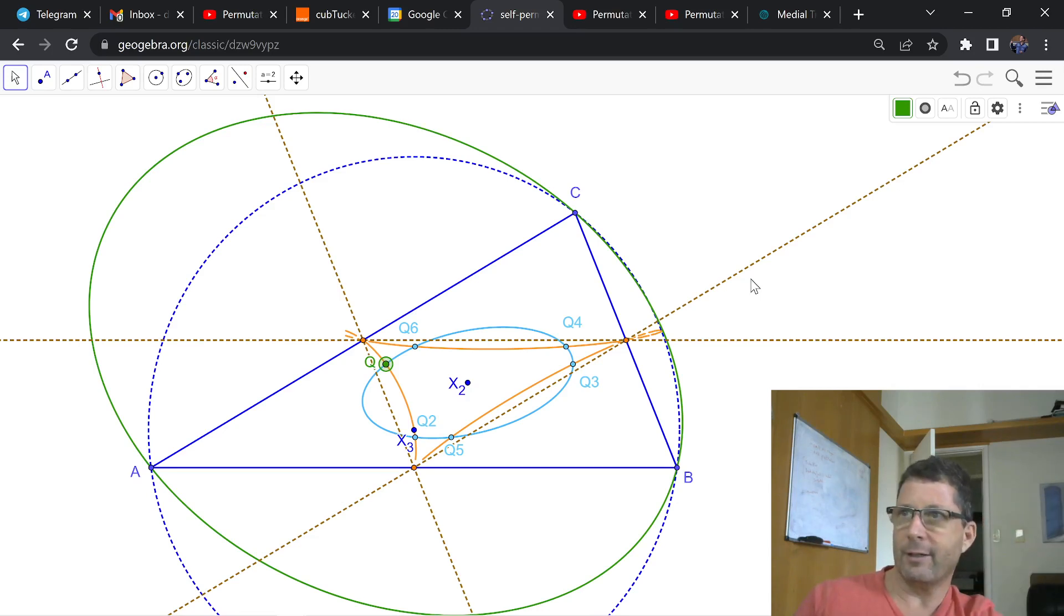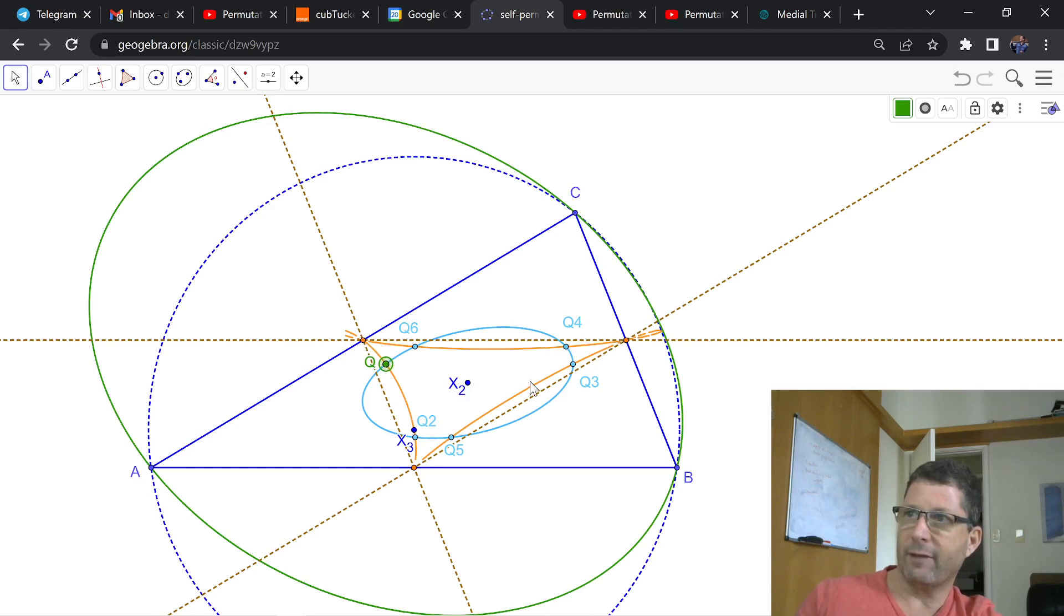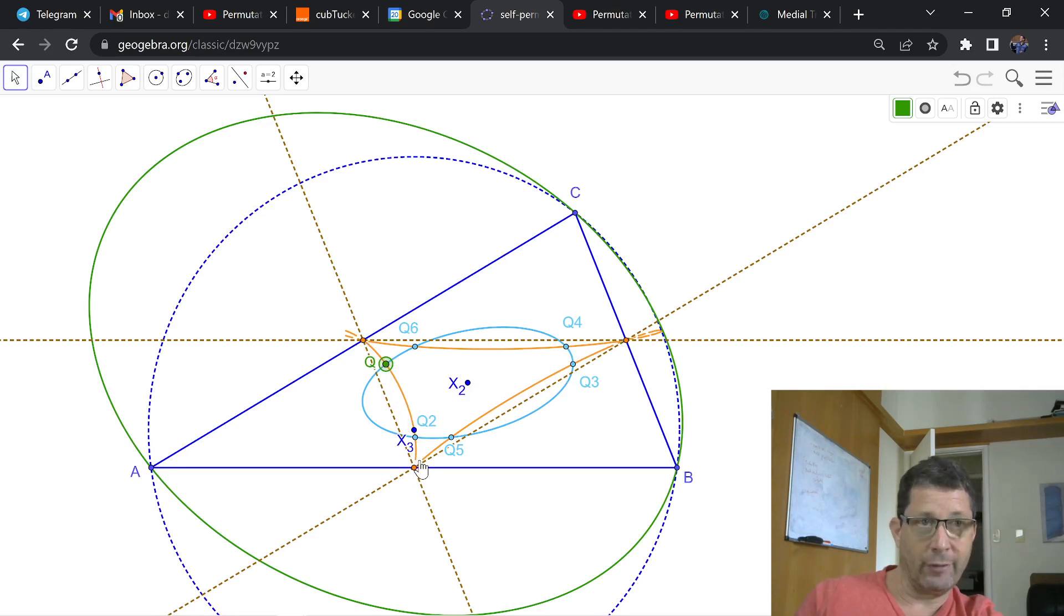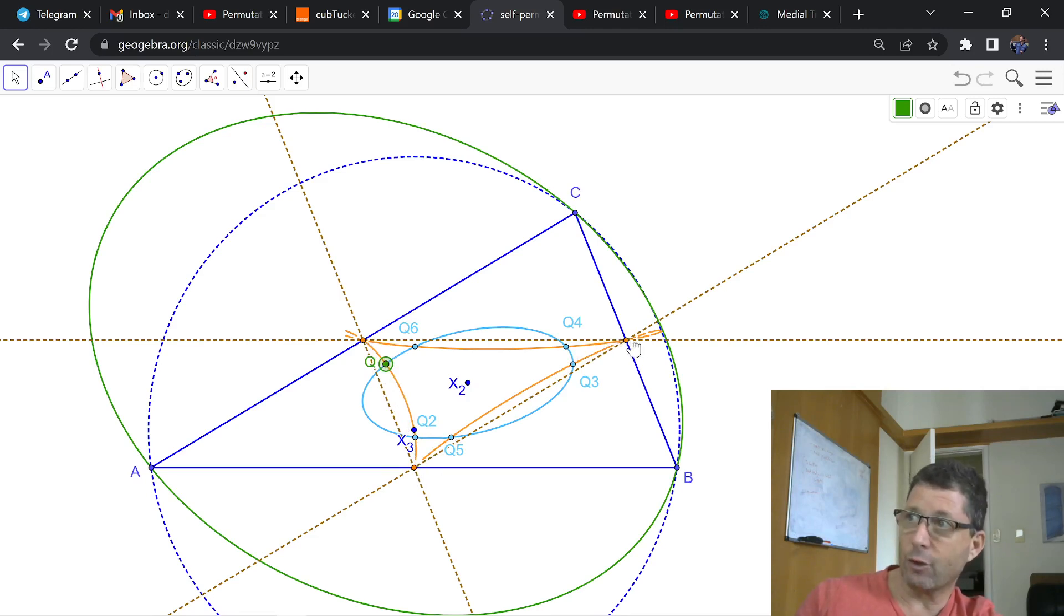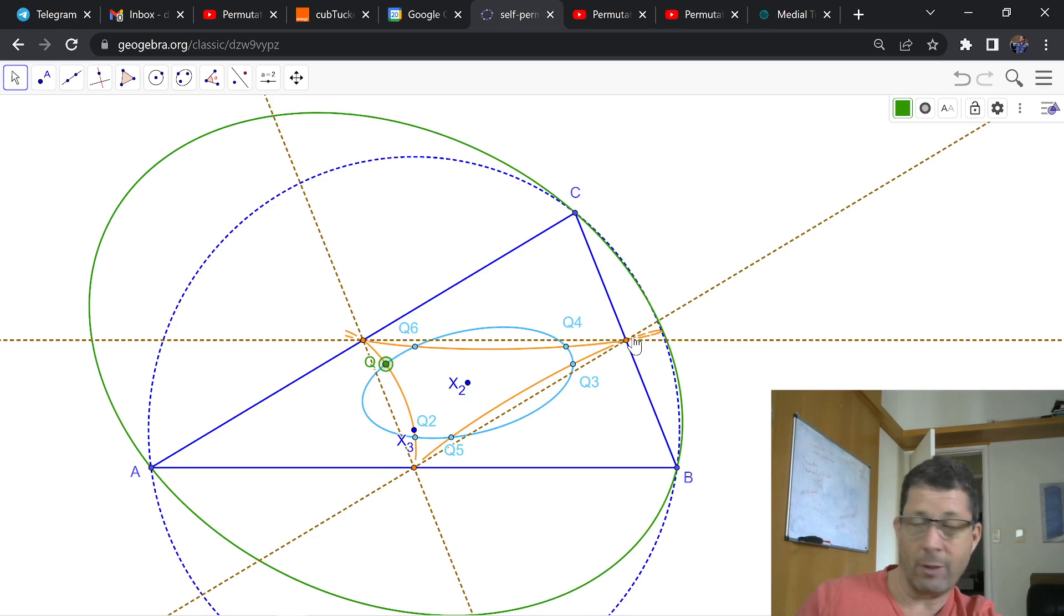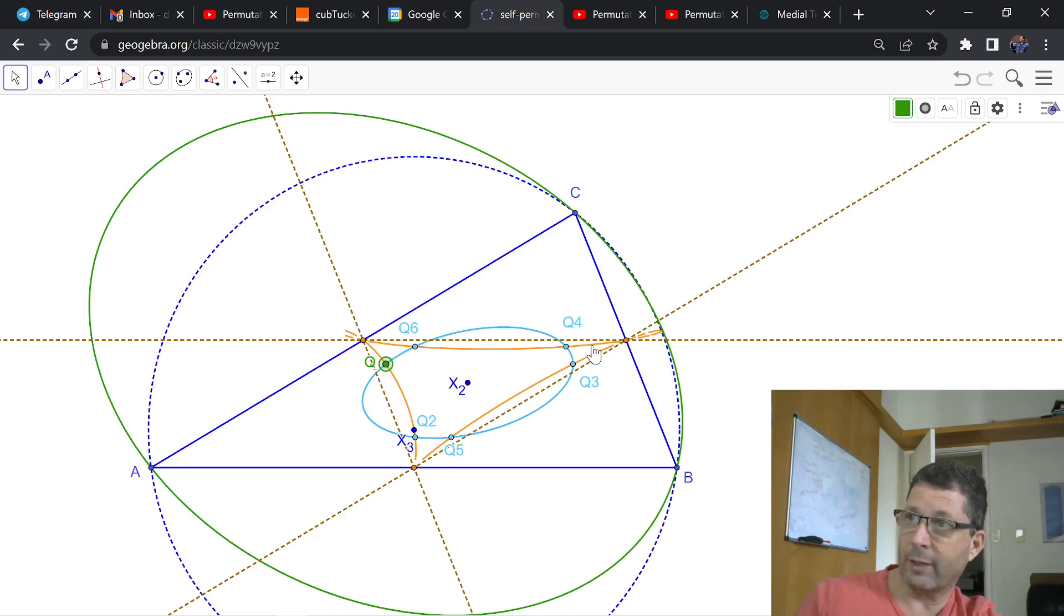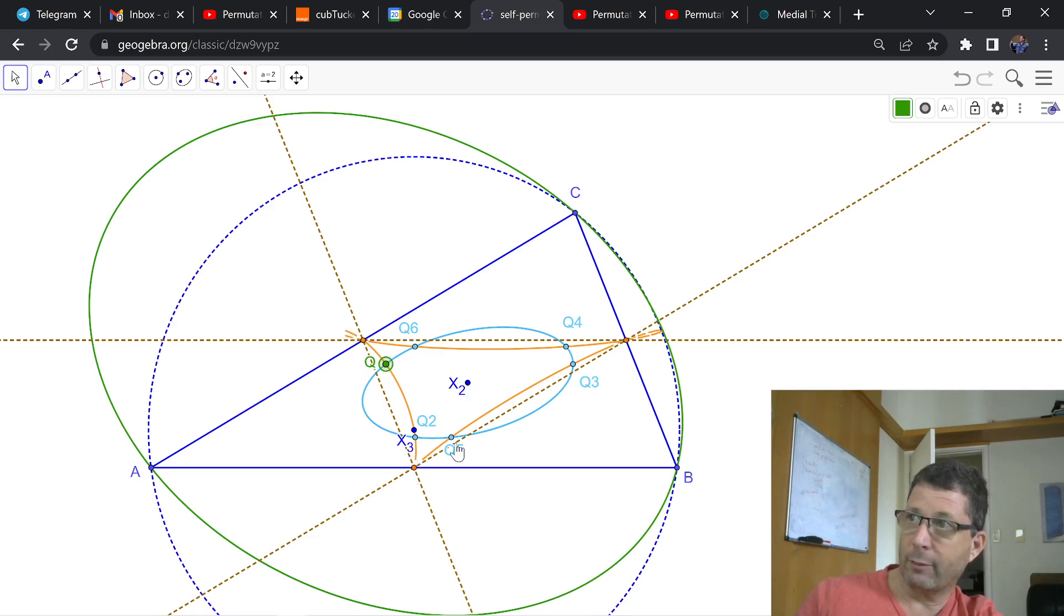Now, you can see here that the locus, the sextic locus, is safely within the interior of the medial. And it looks like it actually has three small loops that go through the vertices of the medial triangle and out. So GeoGebra is actually not computing these very well, but there's going to be three small loops out here.